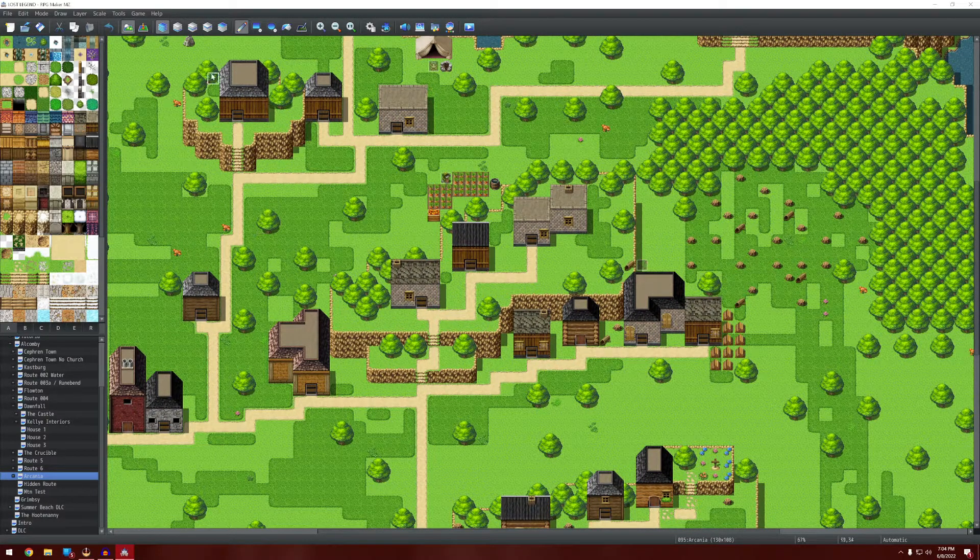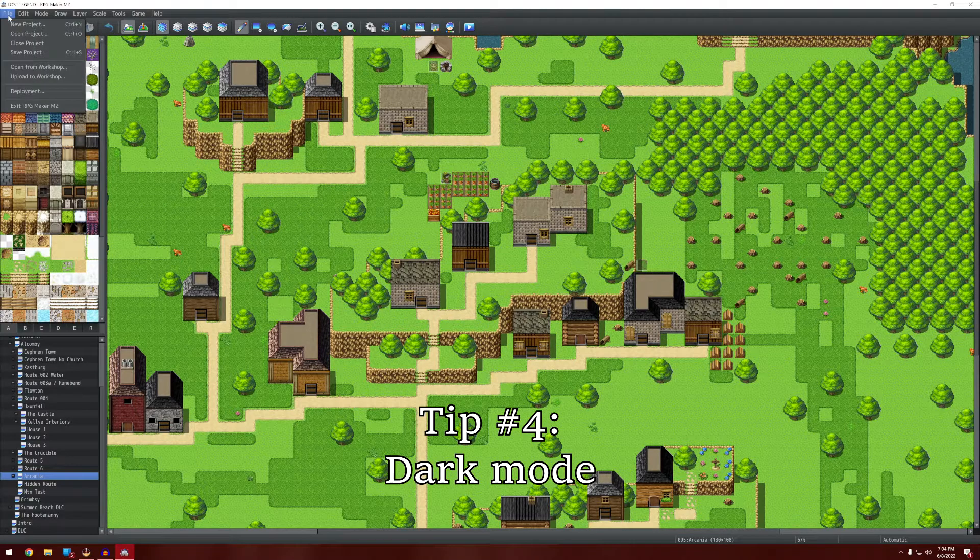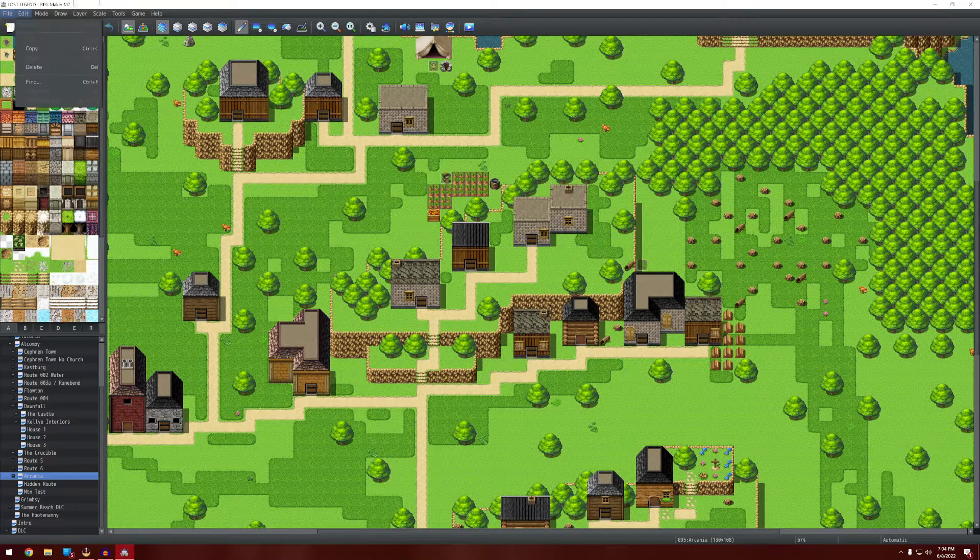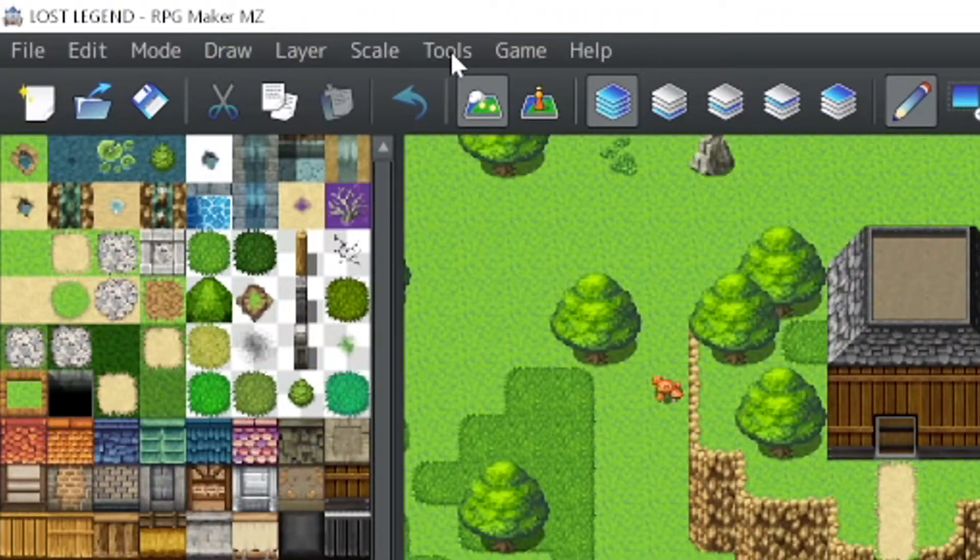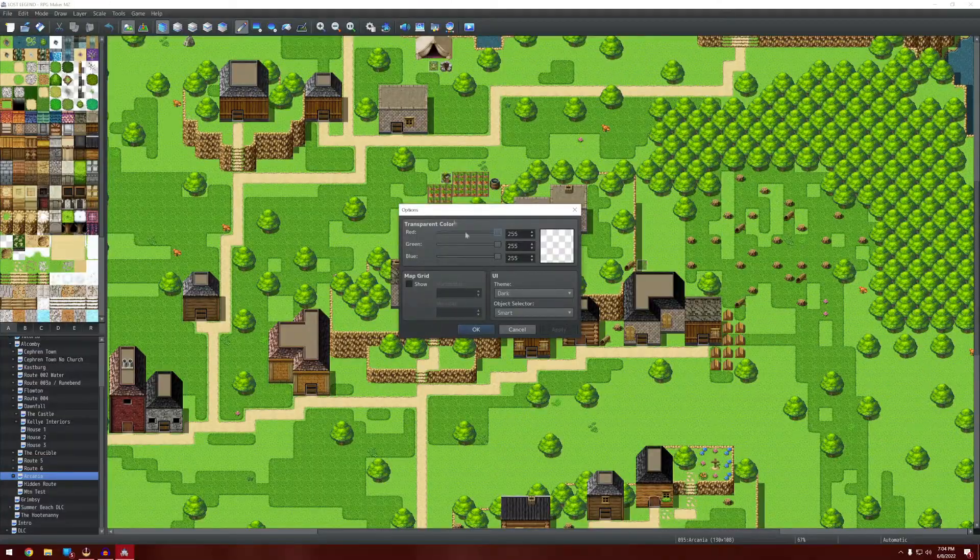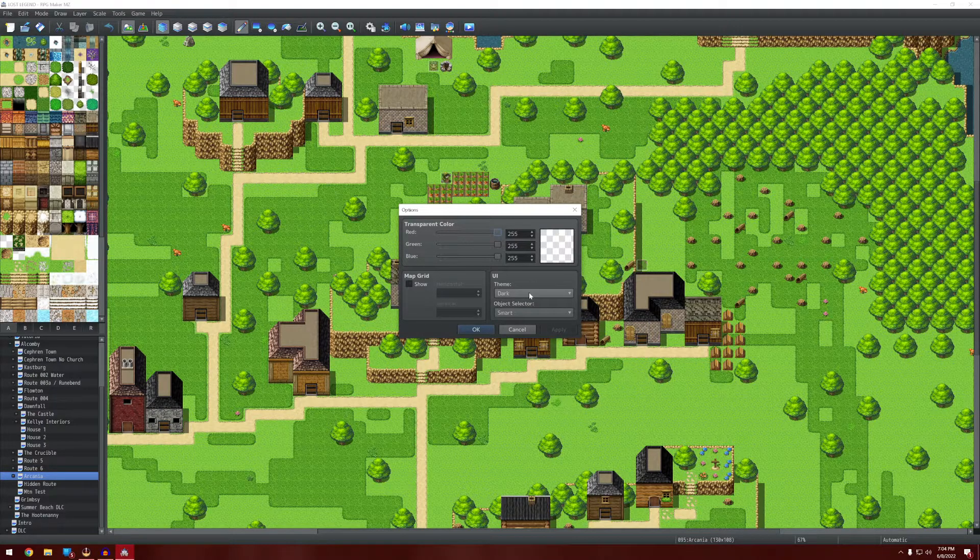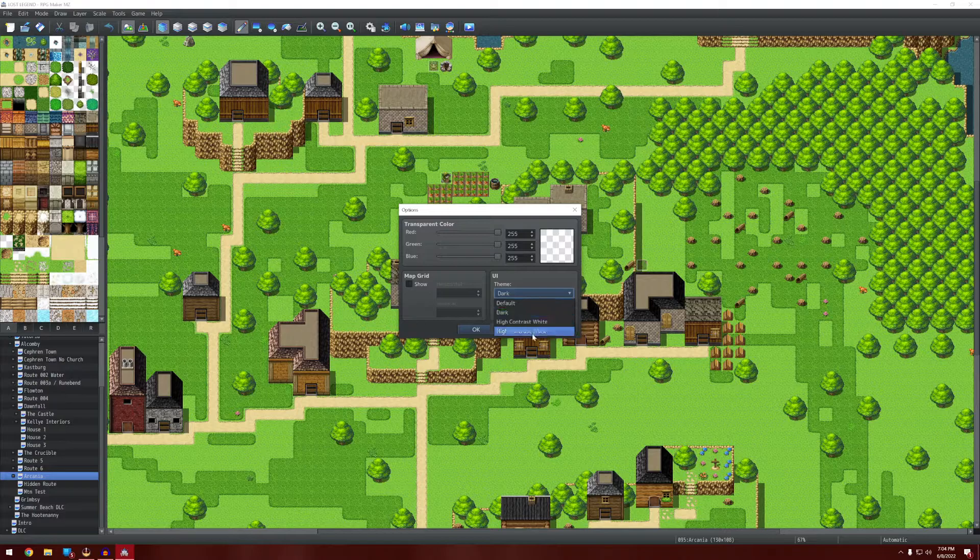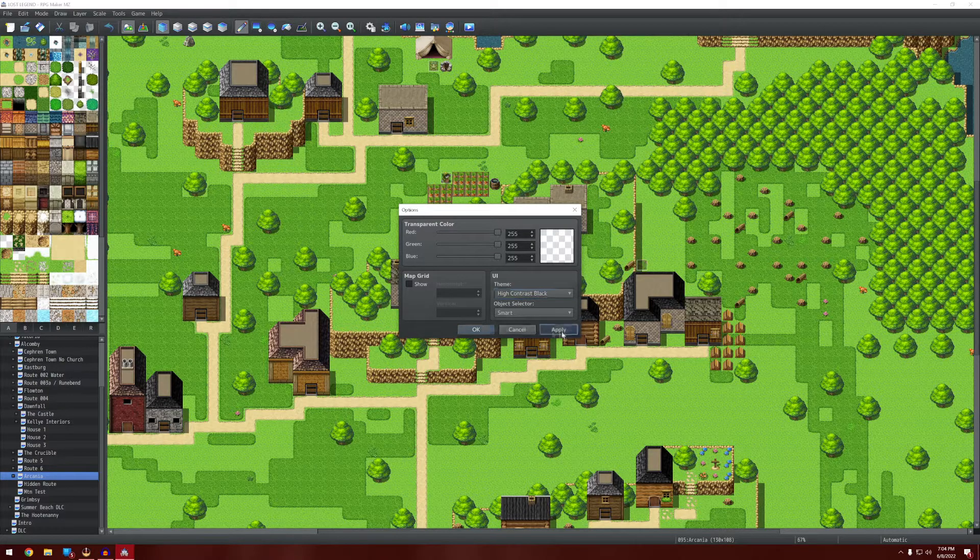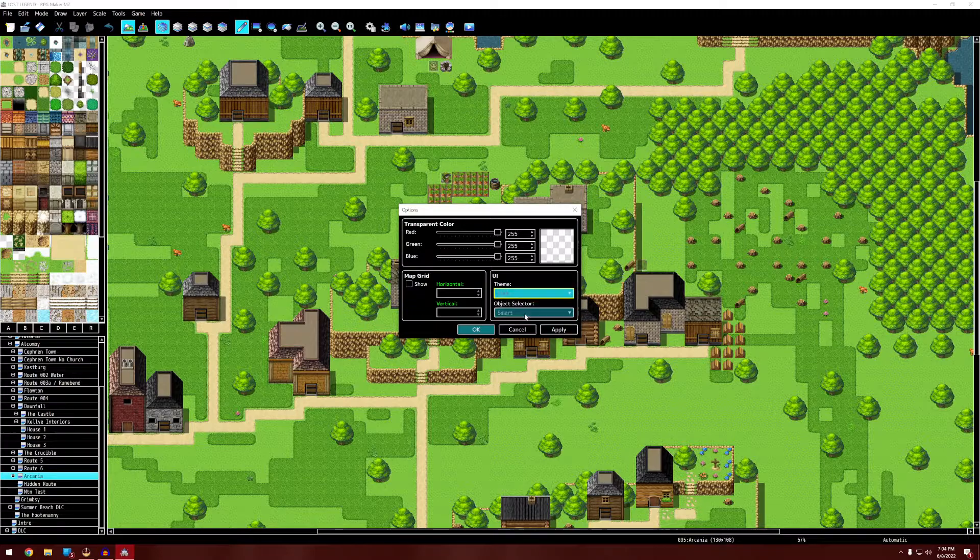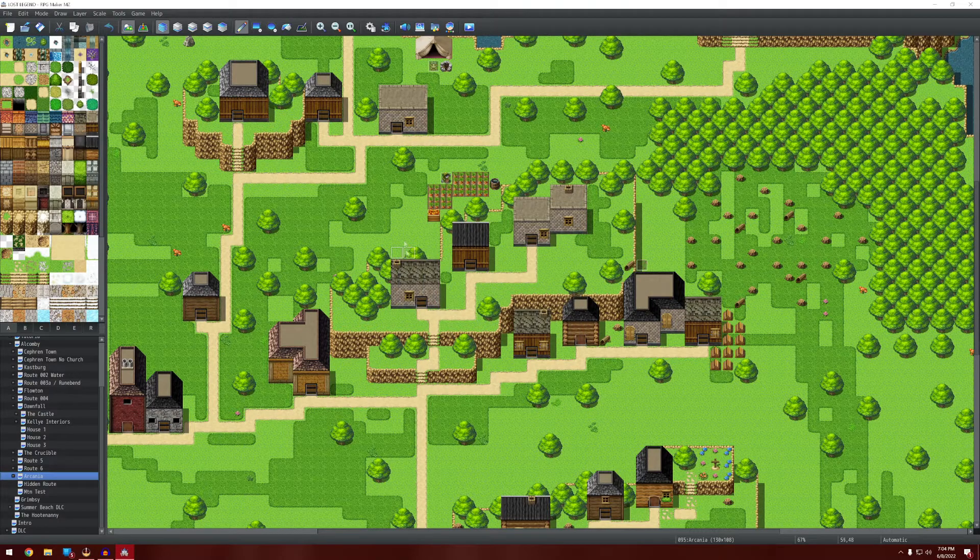Another thing that people don't use a lot that in my opinion you should be using is dark mode. So if you go up to the top and go to tools, options. You can then use UI theme dark. You can even do high contrast black if you want. But I think that dark theme is much better.